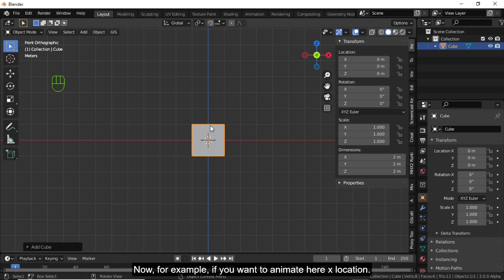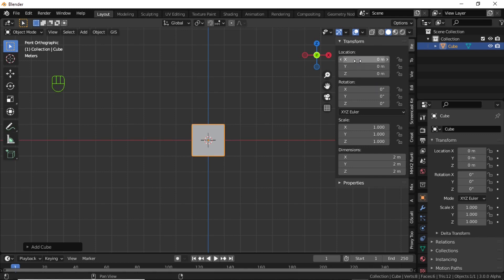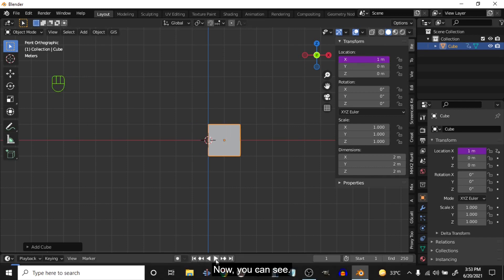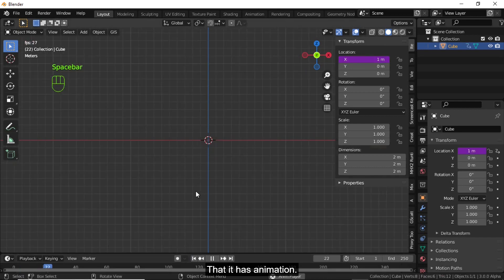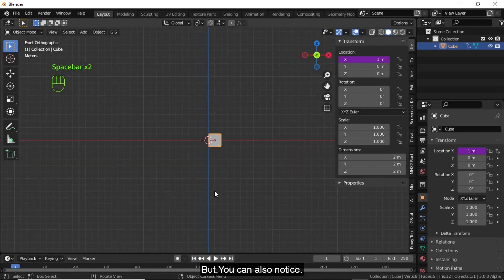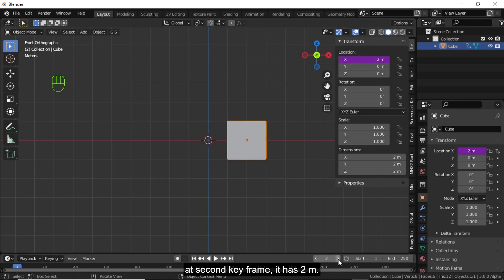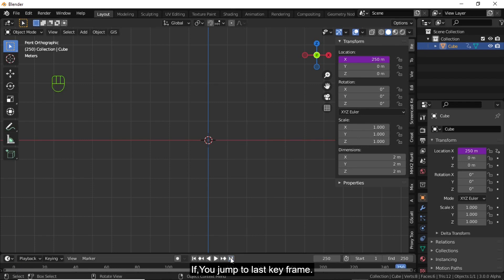For example, if you want to animate the X location, click on X location, then press hash and type 'frame'. You can see that it now has animation. Notice that at the first keyframe it has 1 meter, and at the second keyframe it has 2 meters.